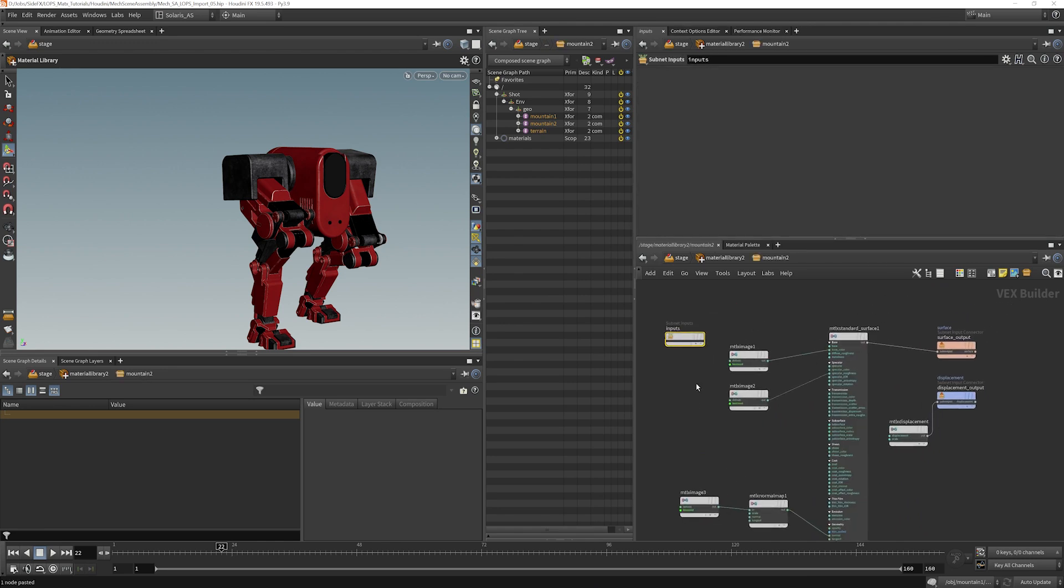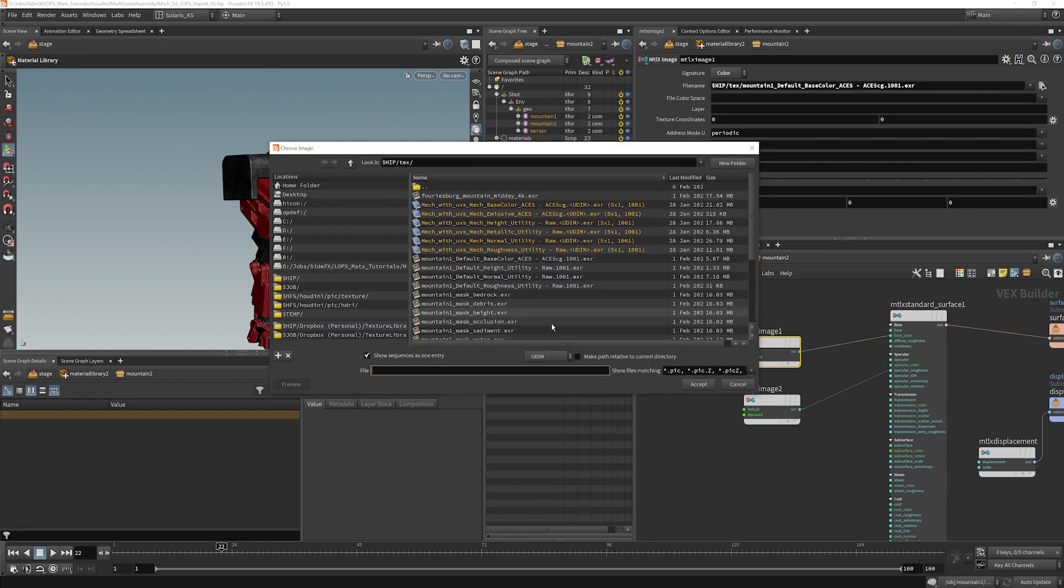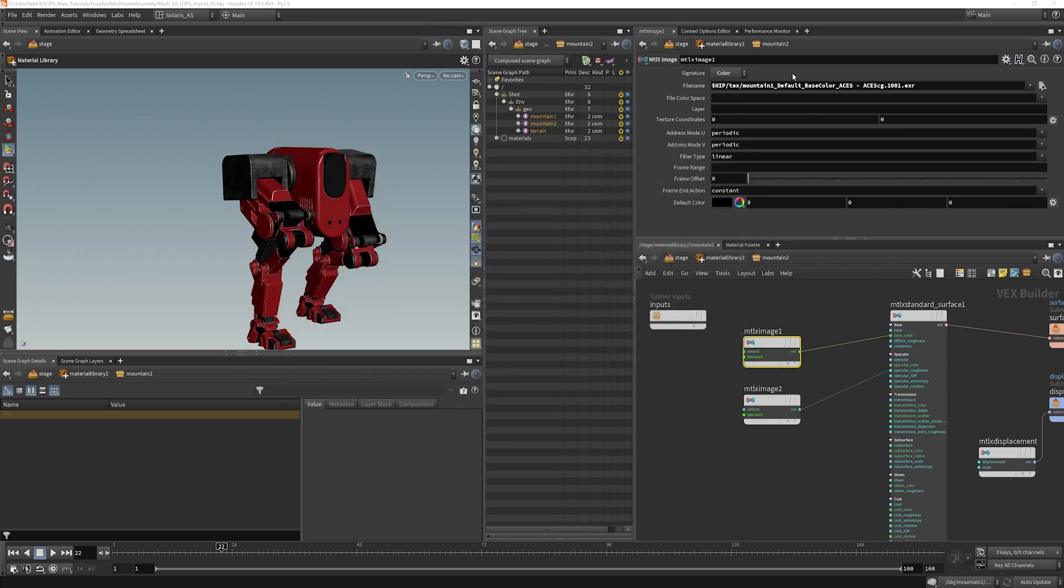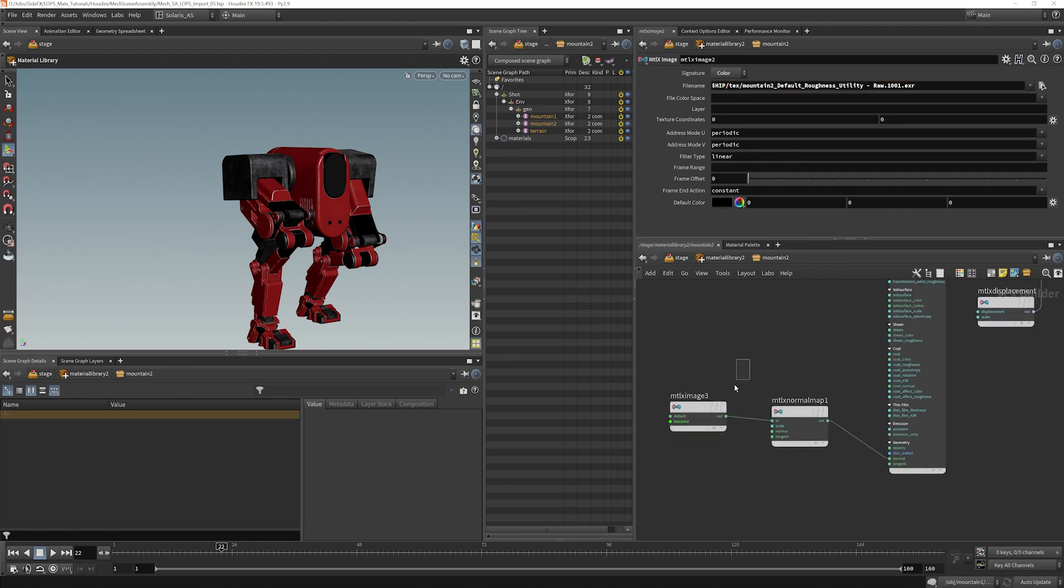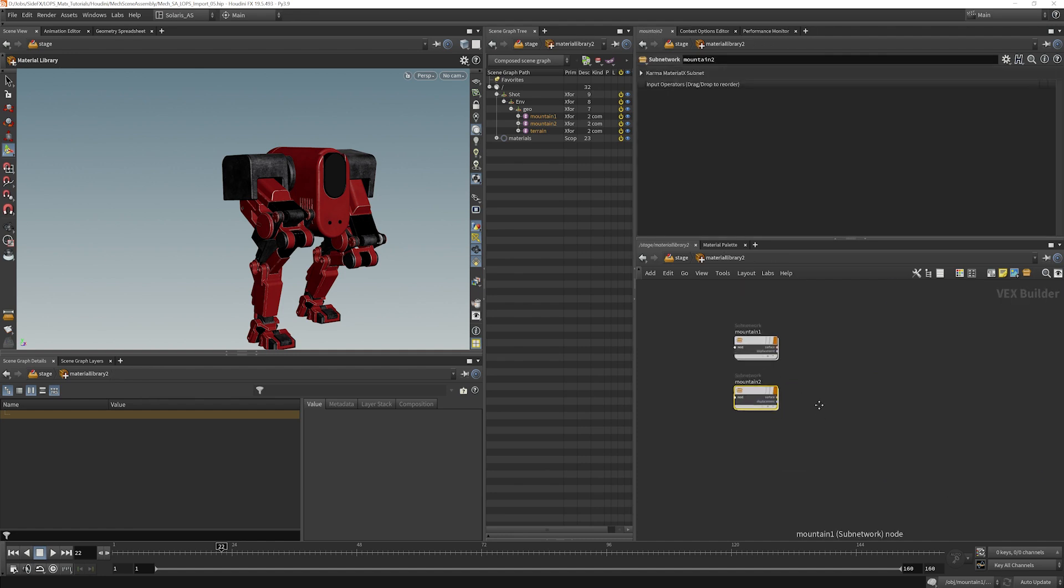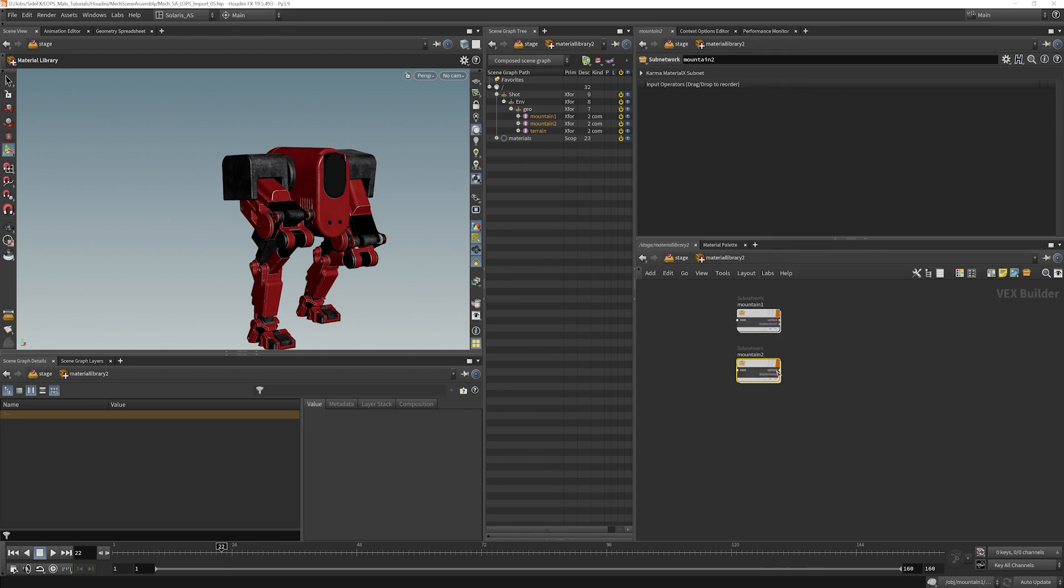Mountain2, we will copy-paste that. And I believe it should be the same thing, and we'll just change all the ones to twos.